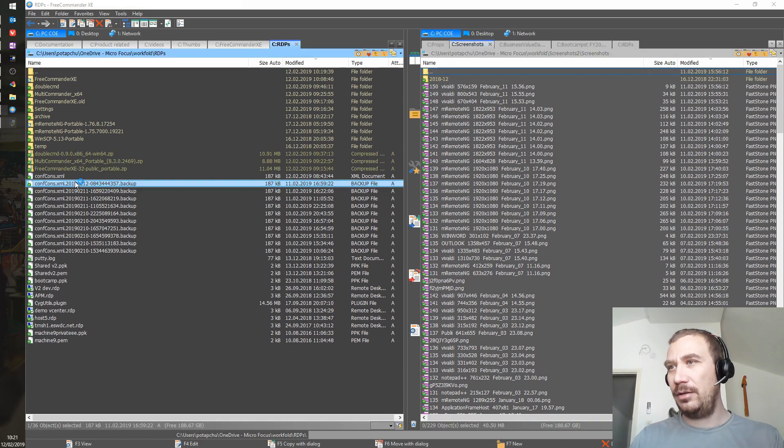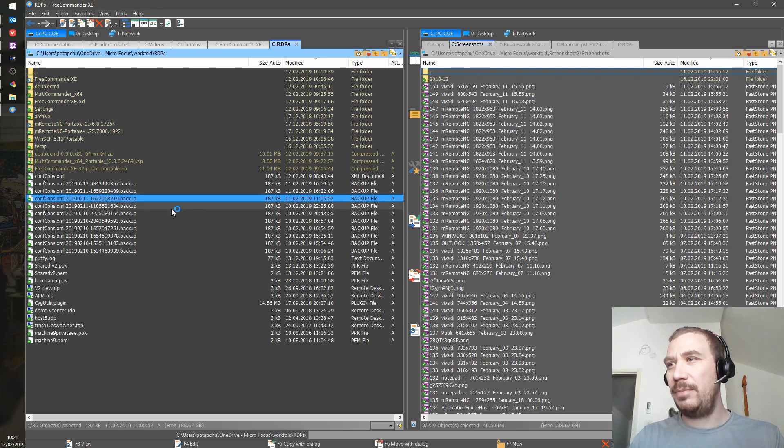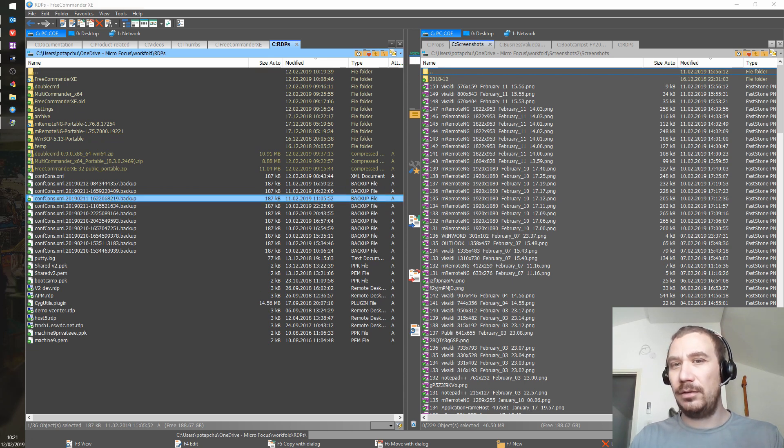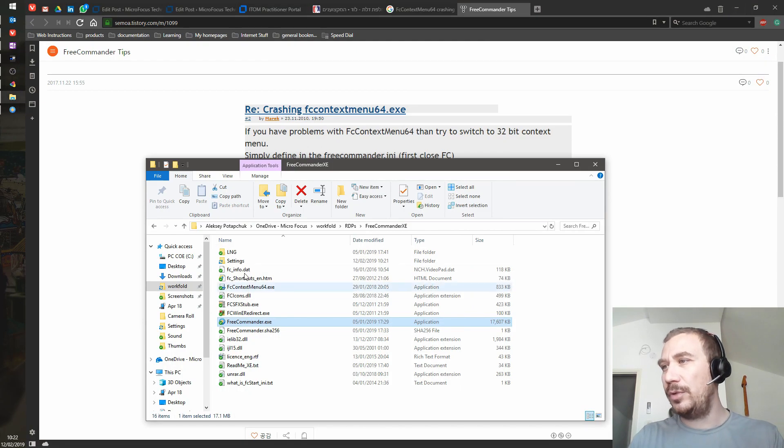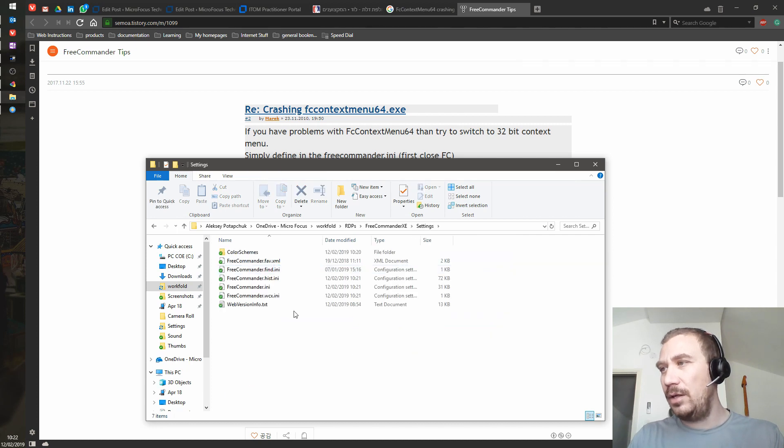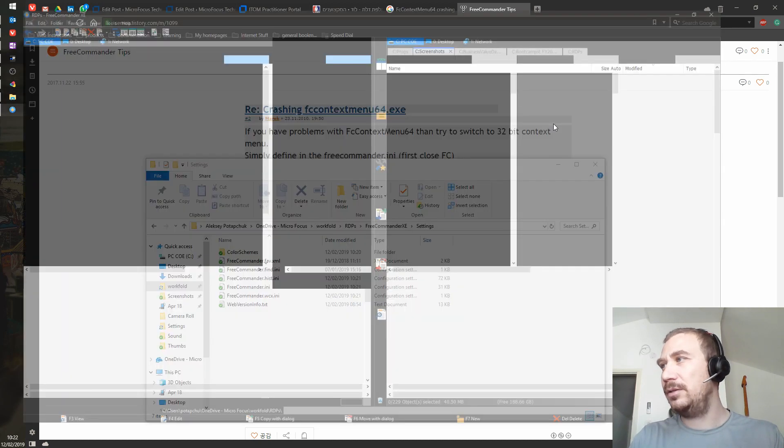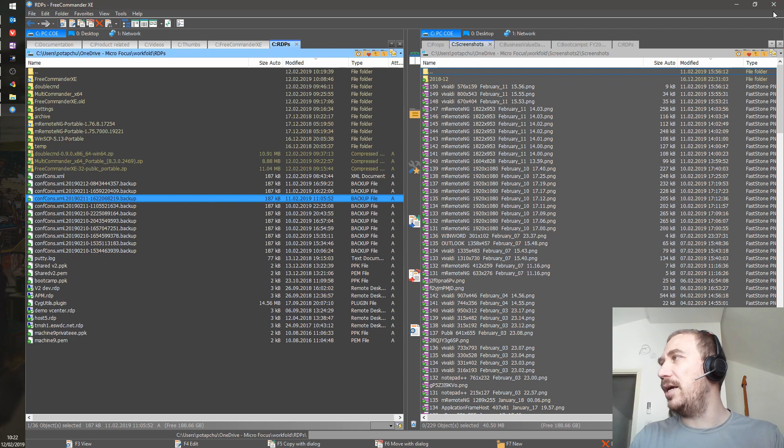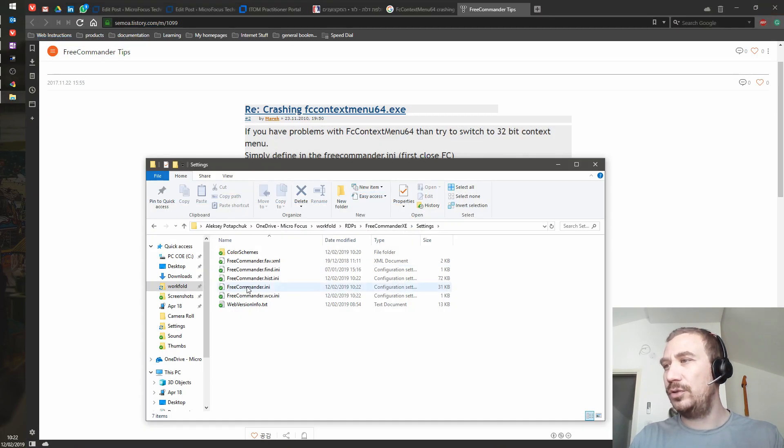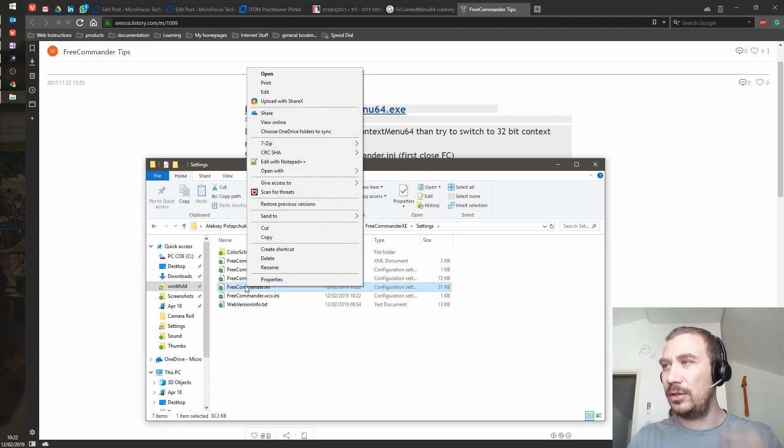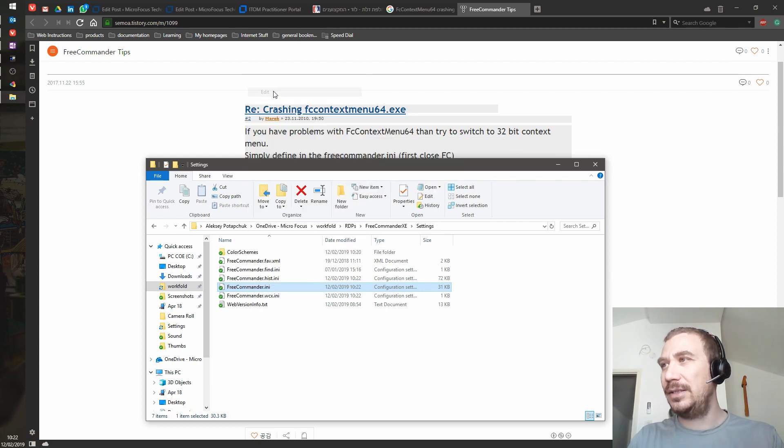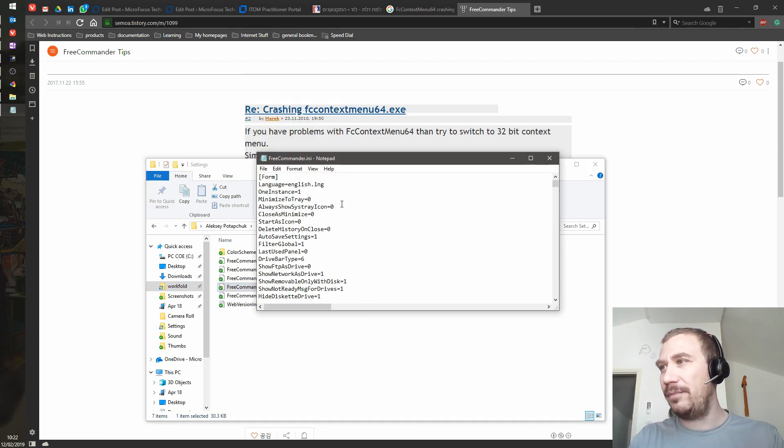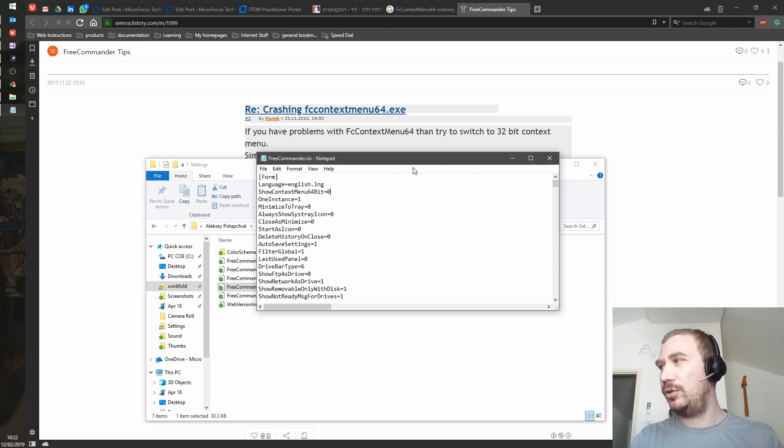Okay, so maybe the setting did not catch on. The setting did not catch on. We're going to give it another try. We go to Free Commander INI settings, and yeah, apparently you need to close Free Commander because on exit it overrides the settings. You see, it just overrides the settings.